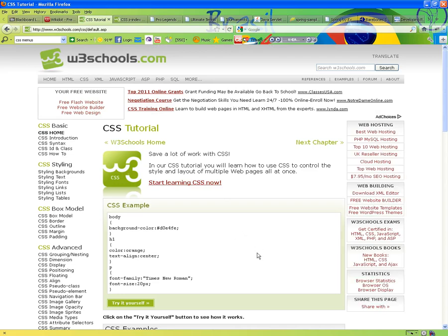Cascading style sheets and HTML work hand-in-hand. What do you use HTML for? To provide content, right? HTML provides content. CSS will actually allow you to provide styles, look and feel.